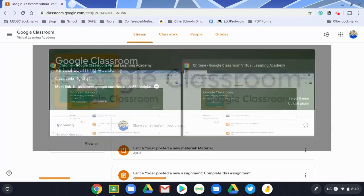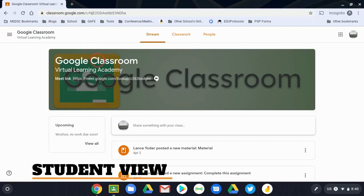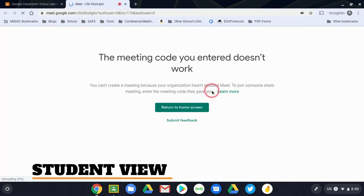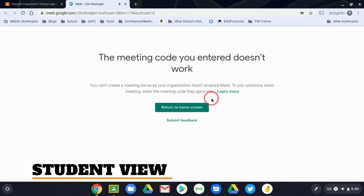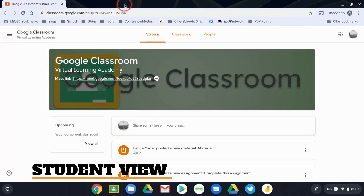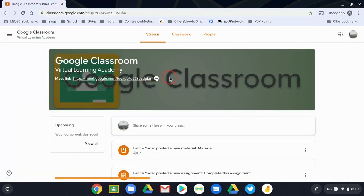All right, so I'm going to switch to my student screen. The student has this link as well, and then when the student tries to get into it, even though it's posted, it says the meeting code you entered doesn't work. So therefore, it means that they cannot get into the meeting unless the teacher is running it at that time.